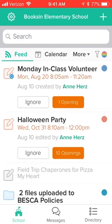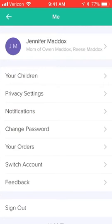You'll want to take a minute when you're first working in Constella to set up your privacy and your notifications. To do this, in the upper left you'll see the gear icon. Simply tap that and that'll take you into your settings.